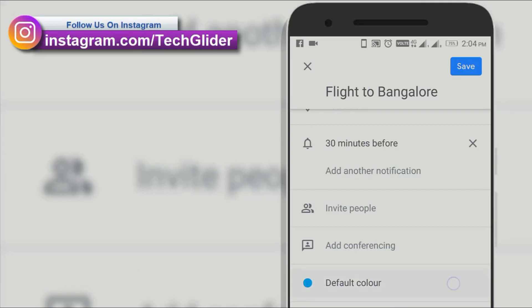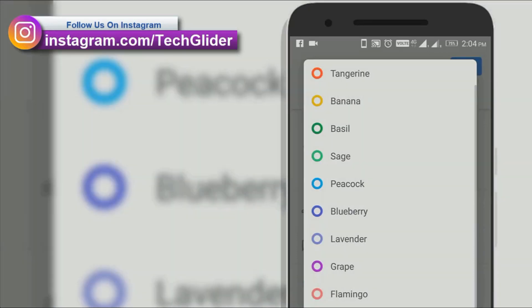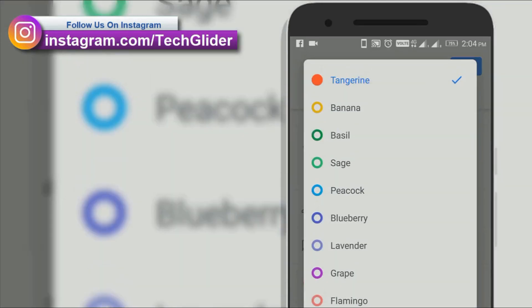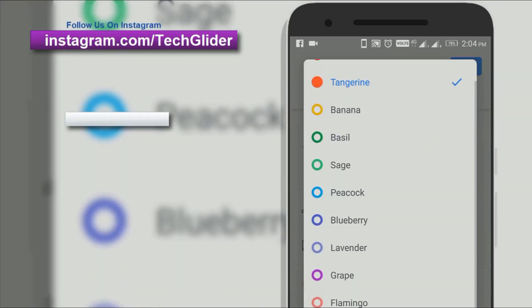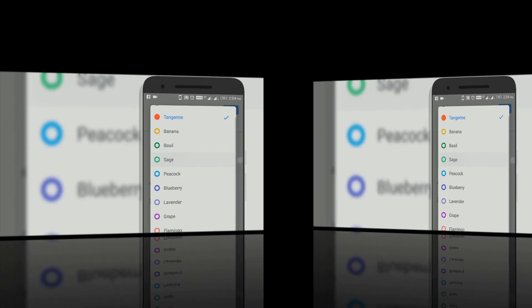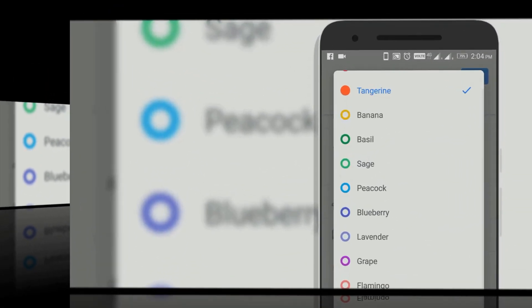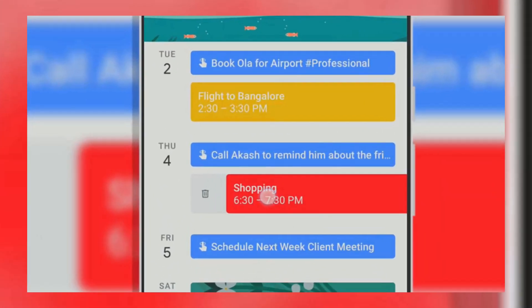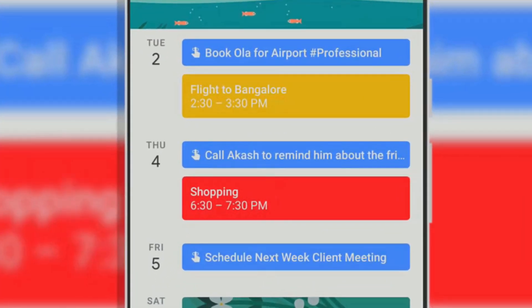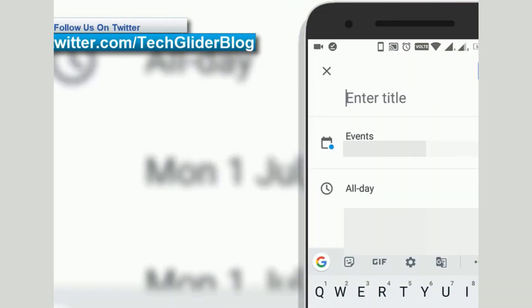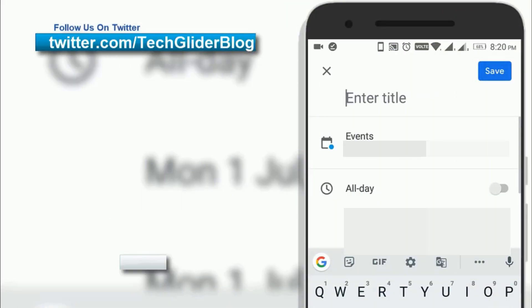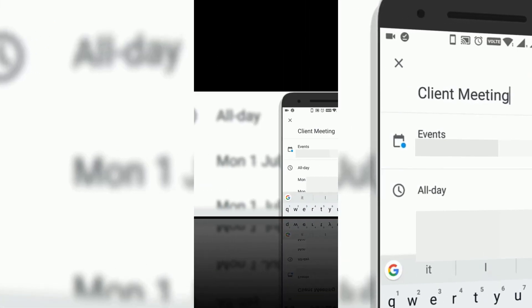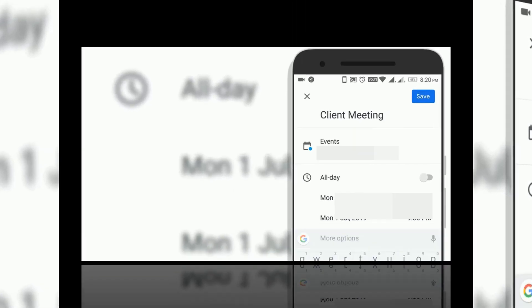You can color code each event and every calendar to make it easy for you to pick out important tasks each day. You can choose a variety of colors. Color coding is an amazing feature of Google Calendar through which you can differentiate between different calendars, events, tasks or reminders.